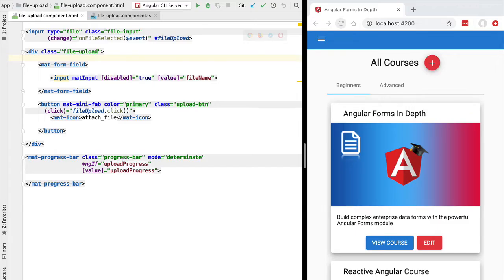Hello everyone and welcome back! In the next couple of lessons we're going to transform our custom file upload component into a fully compatible form control, meaning that our file upload component is going to be compatible with both reactive and template driven forms.